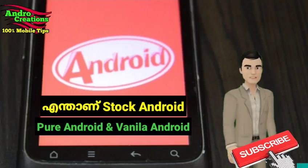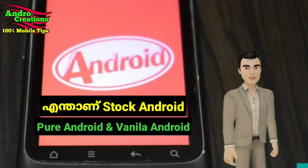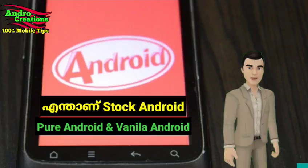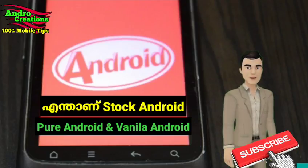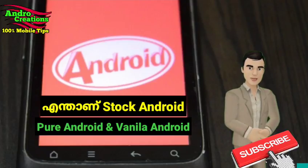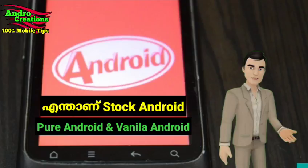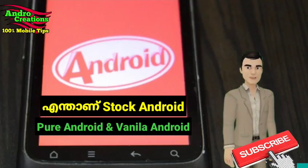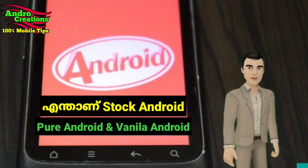The Google features of Stock Android have been made available. The features of Stock Android are available and can be found in the Stock Android.